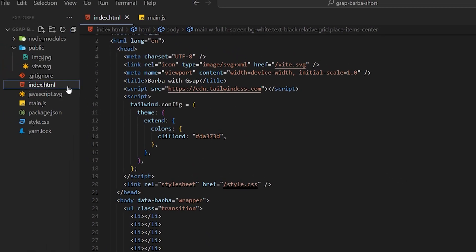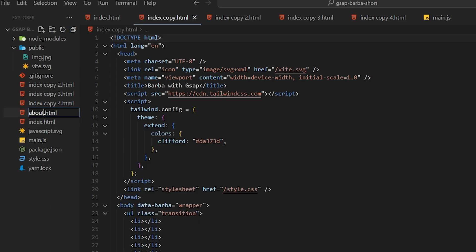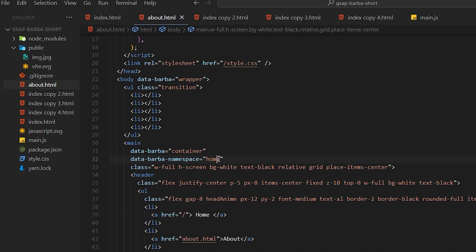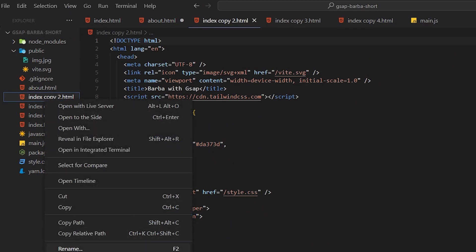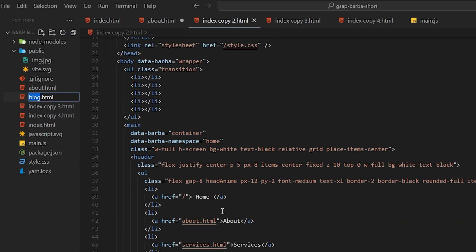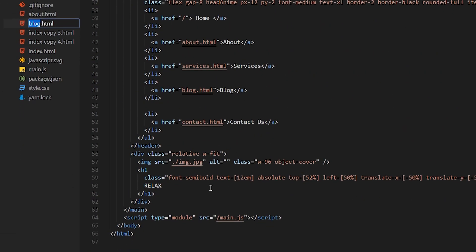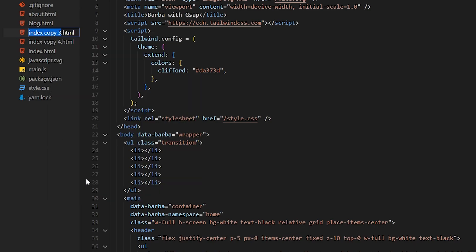Now copy this index HTML file four times and change the names. The first will be the About page - change the namespace and the content. The next will be Blog, so change the content and the namespace.